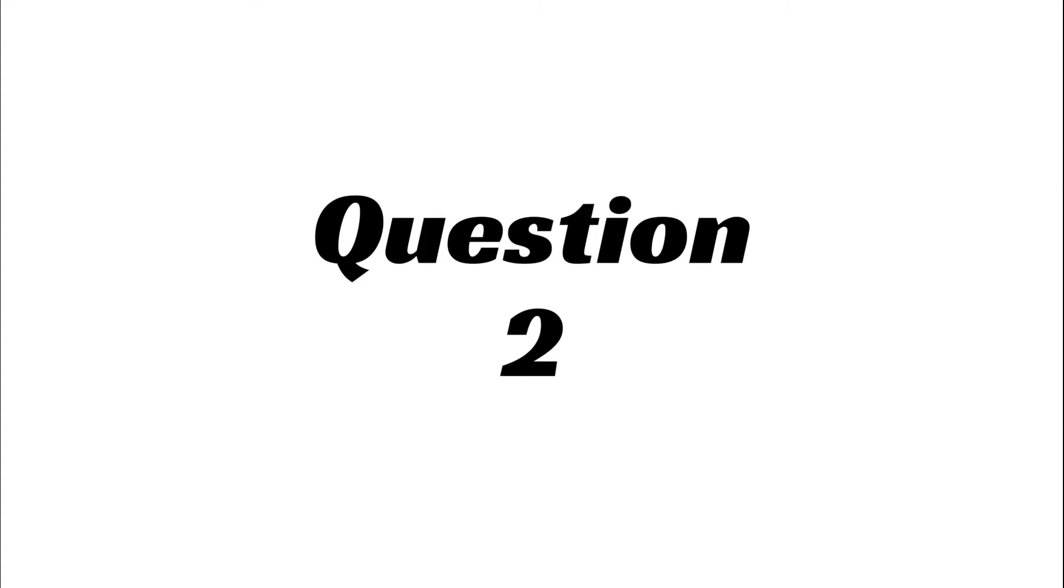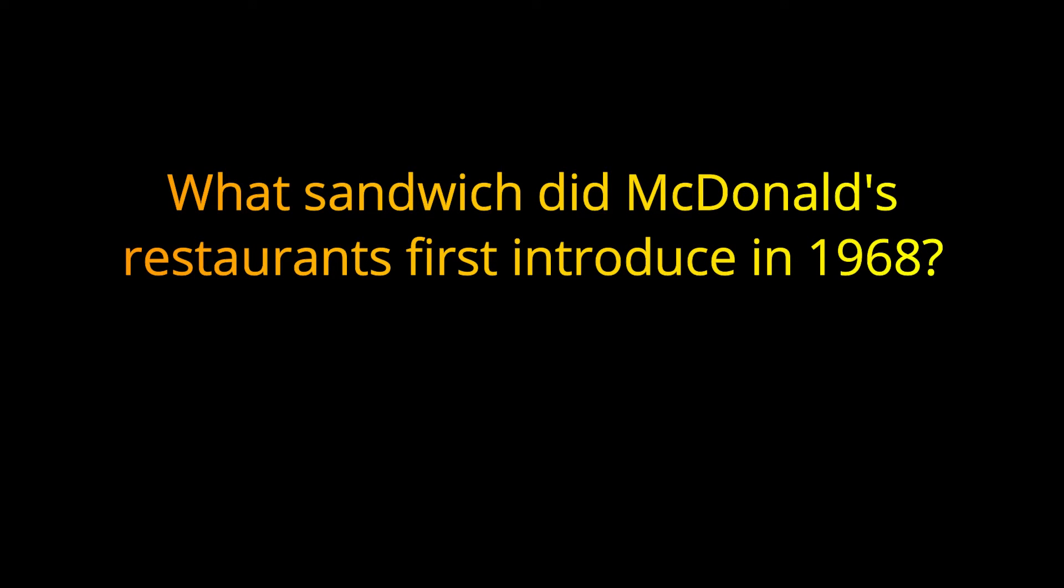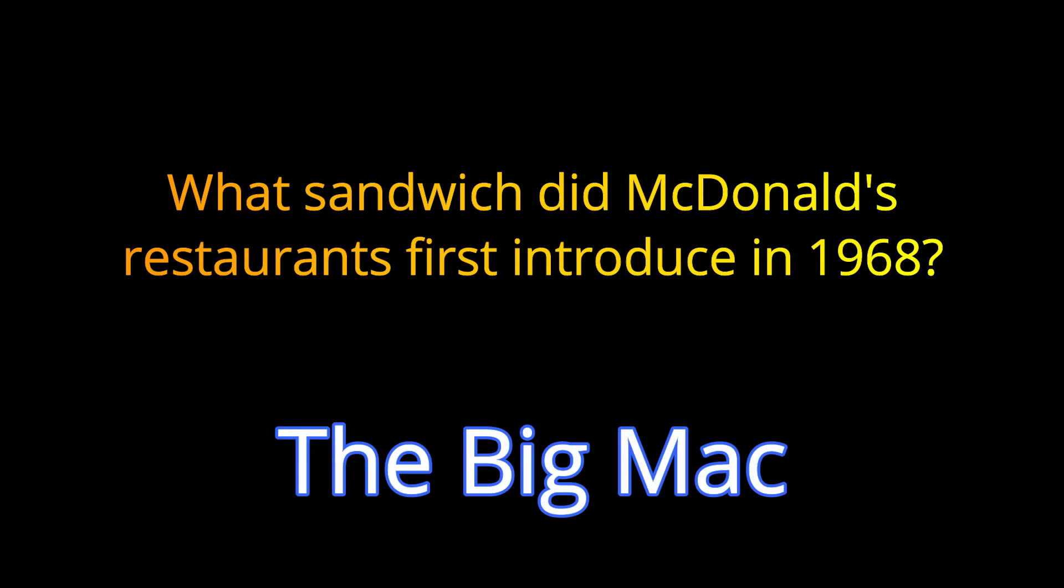Question 2. What sandwich did McDonald's restaurants first introduce in 1968? The answer is the Big Mac.